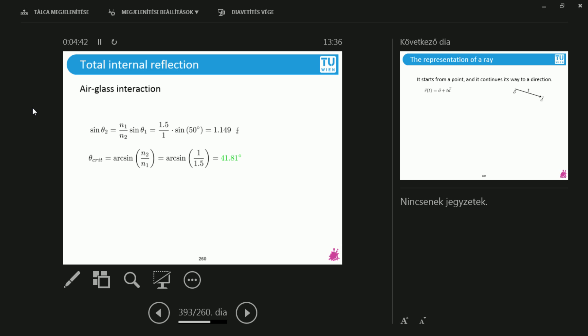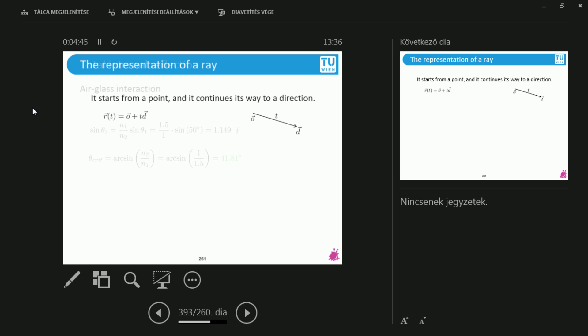We know all about air-glass interactions and things like that, but we, for instance, don't know what a representation of a ray of light could be. So let's go with this. A ray is basically starting somewhere and it is going somewhere. That's basically it.